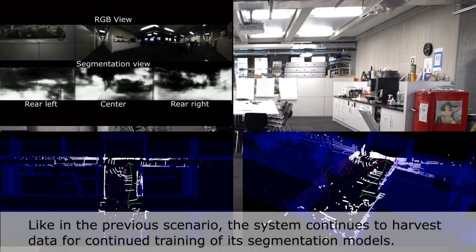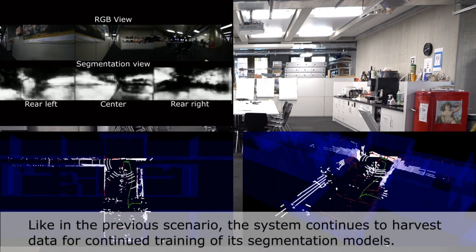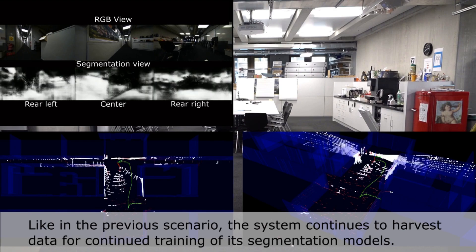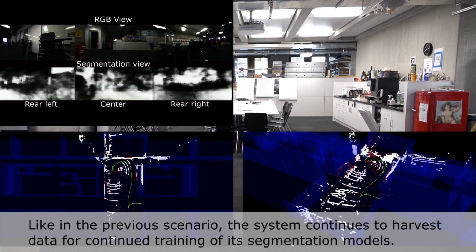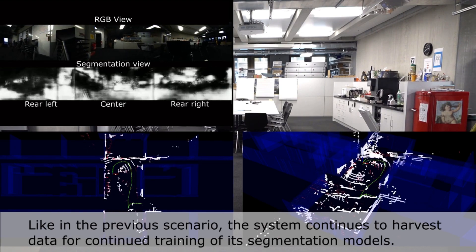Like in the previous scenario, the system continues to harvest data for continued training of its segmentation models.